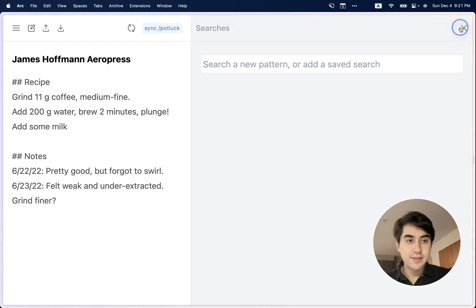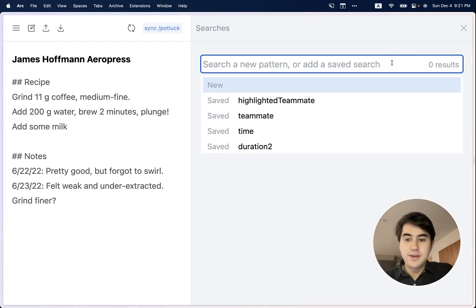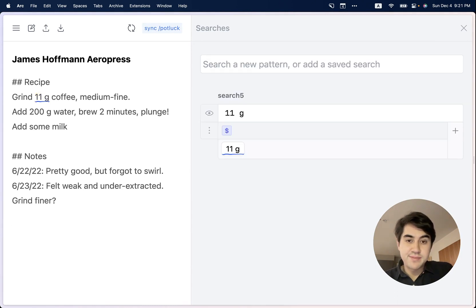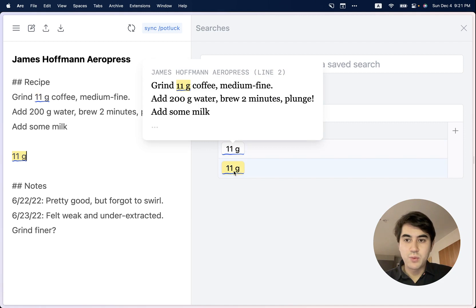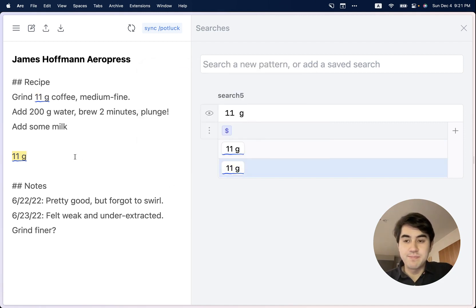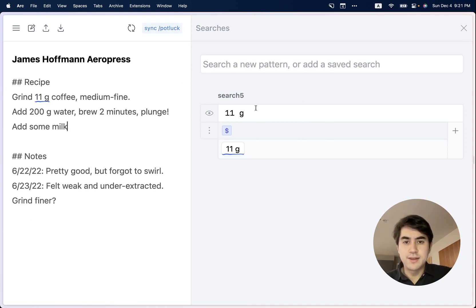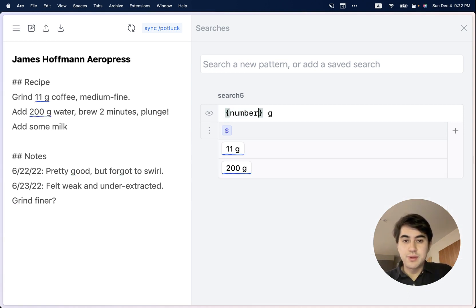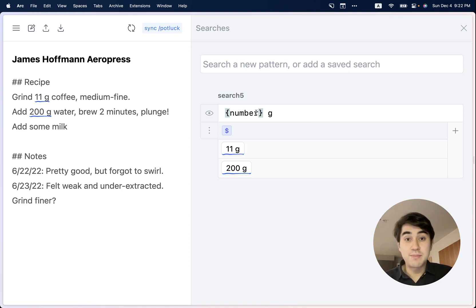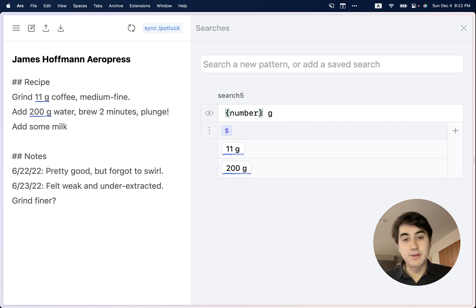To do that, I can click this search icon up here and start a new search. I can start out by just searching for a string literal, like "11 grams". That creates a live search result here — if I were to type "11 grams" again in the recipe, we get one search result for every occurrence of that term. In this case we want something more general, because we want to match any quantity in grams. So we can replace the number 11 with a more general pattern. Potluck has a number of built-in named patterns, including number. Here we're able to generalize to any number followed by the letter G. We also support dropping into arbitrary regular expressions within these curly braces as well.